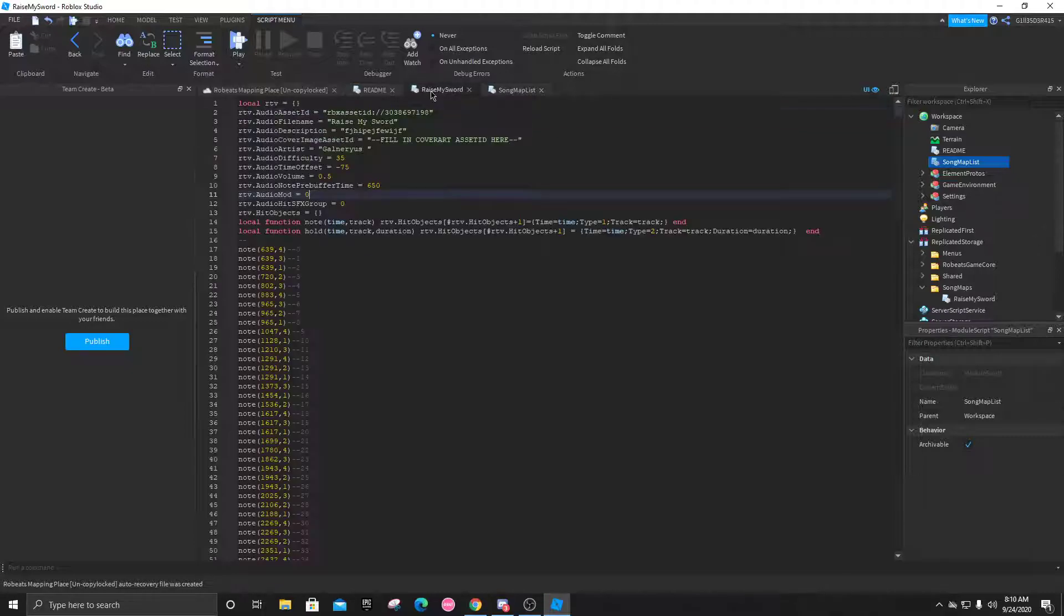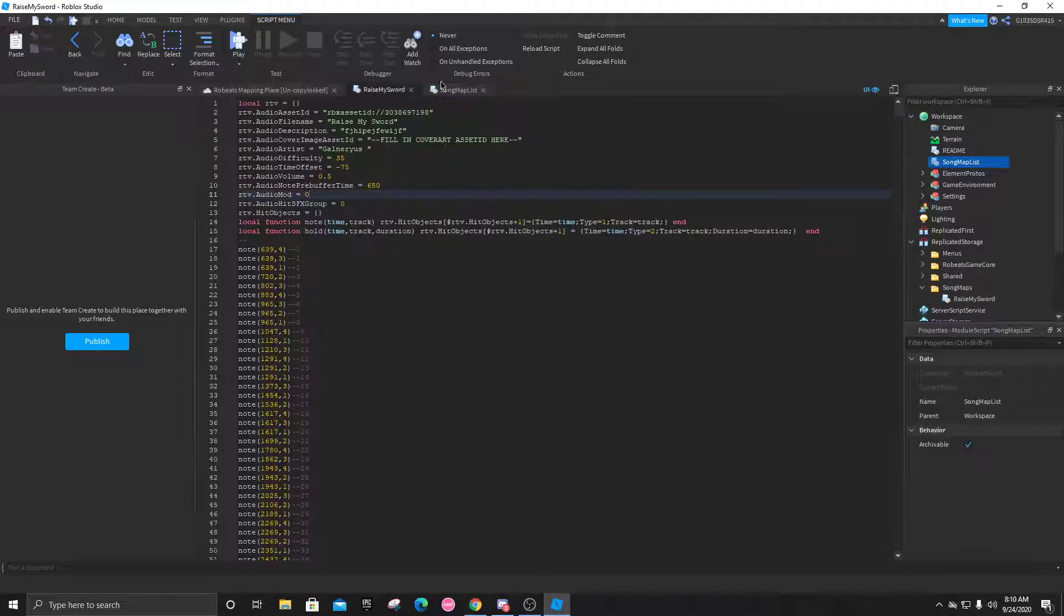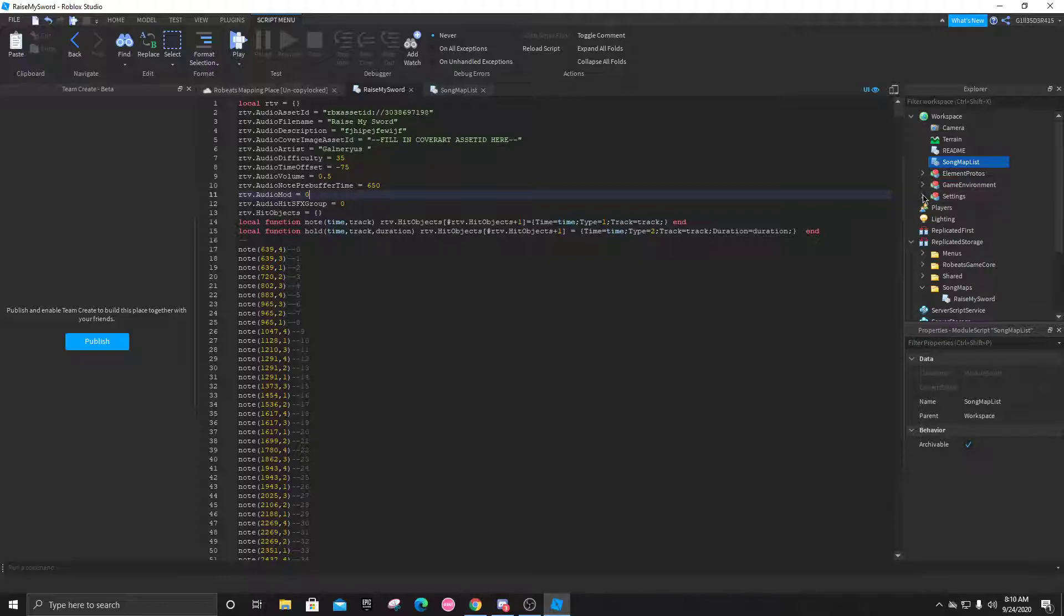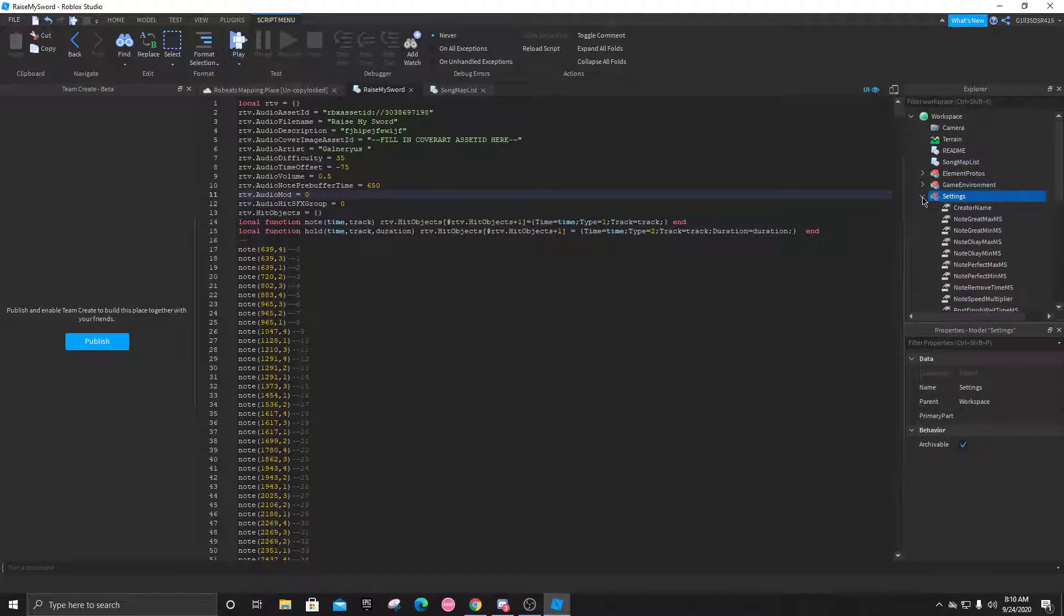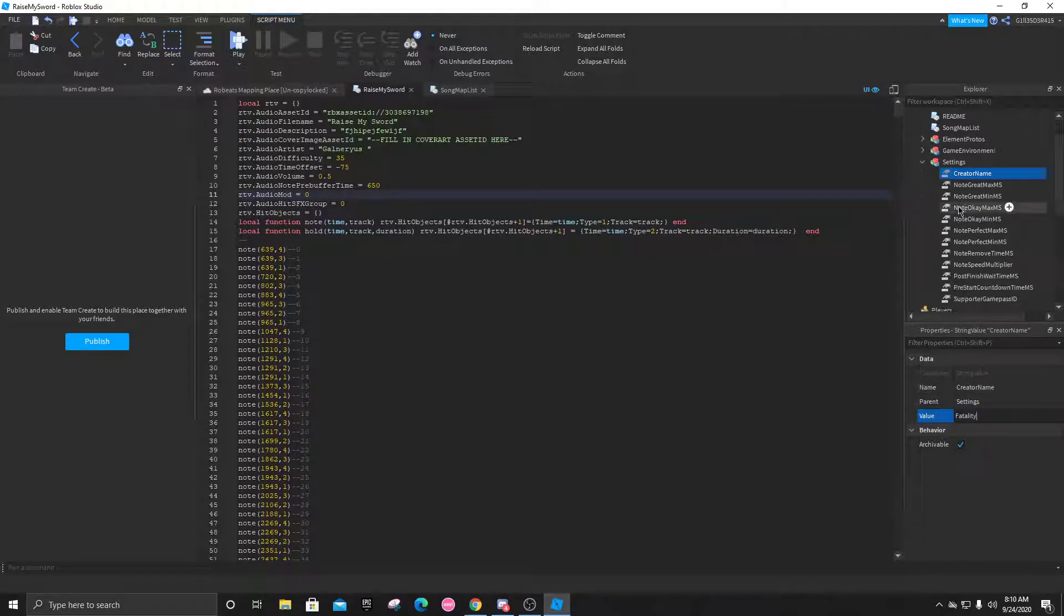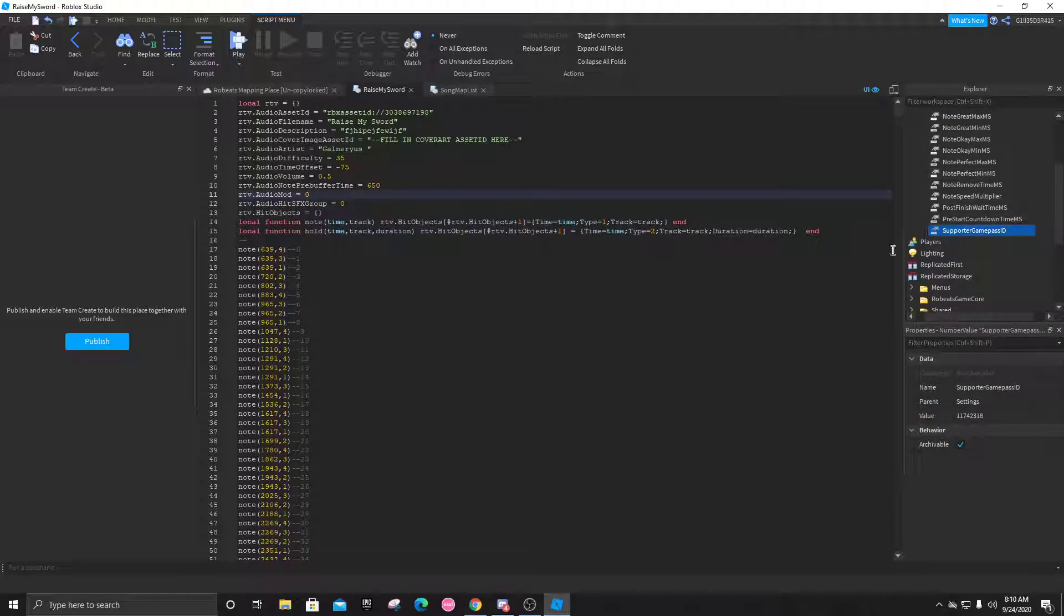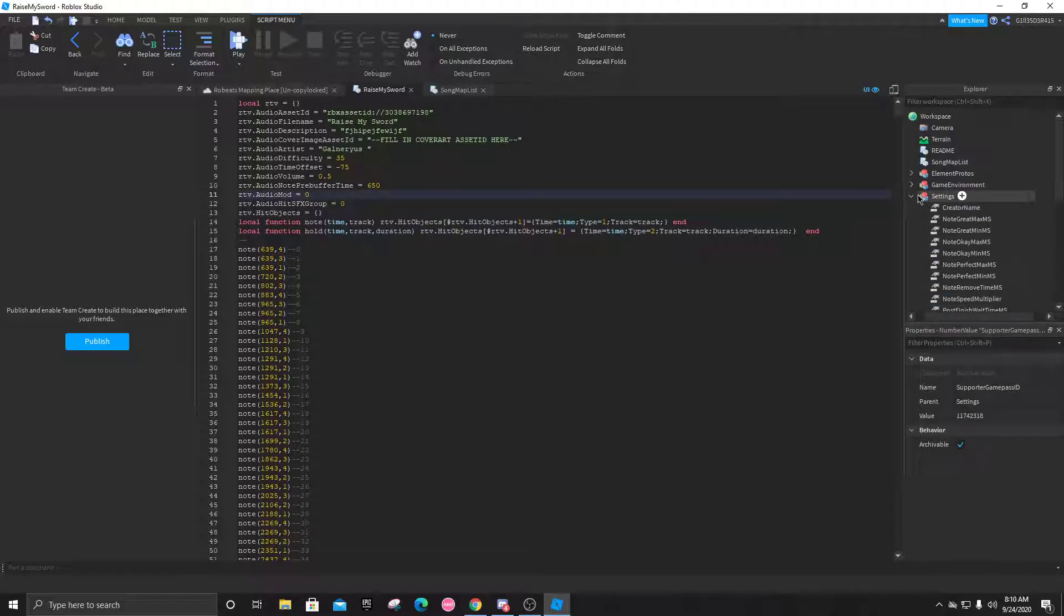Now that we've done that, we're basically done with this for now. You can get rid of this. Let's head over to the settings. You're going to open the settings, click on creator name, and just put your name right here, Fatality. The supporter game pass ID we'll get to that right now.